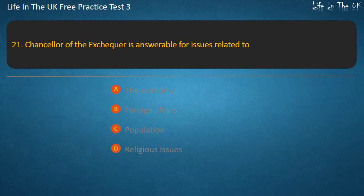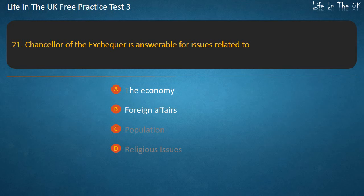Question 21. Chancellor of the Exchequer is answerable for issues related to — The economy, Foreign affairs, Population, or Religious issues? Answer: The economy.